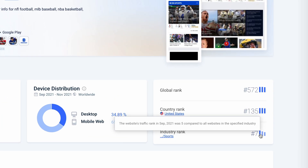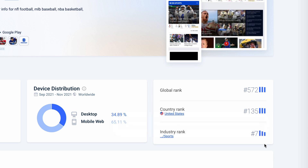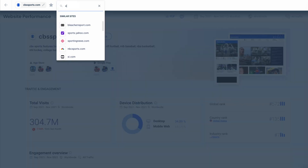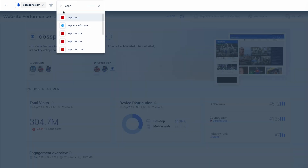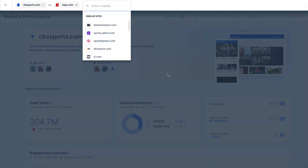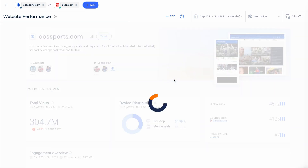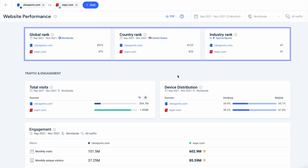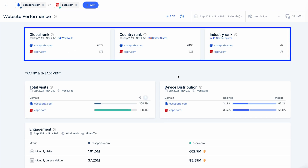You can even hover over these blue bars here to see how that rank was changing over time. And I can even add a competitor by going to the compare button, entering a website, and allowing it to pull in that global, country, and industry rank for that competitor.